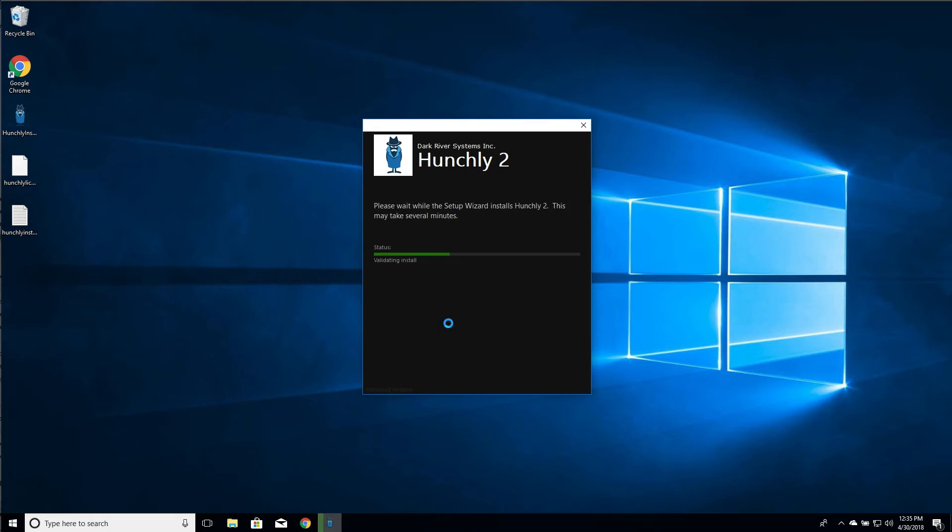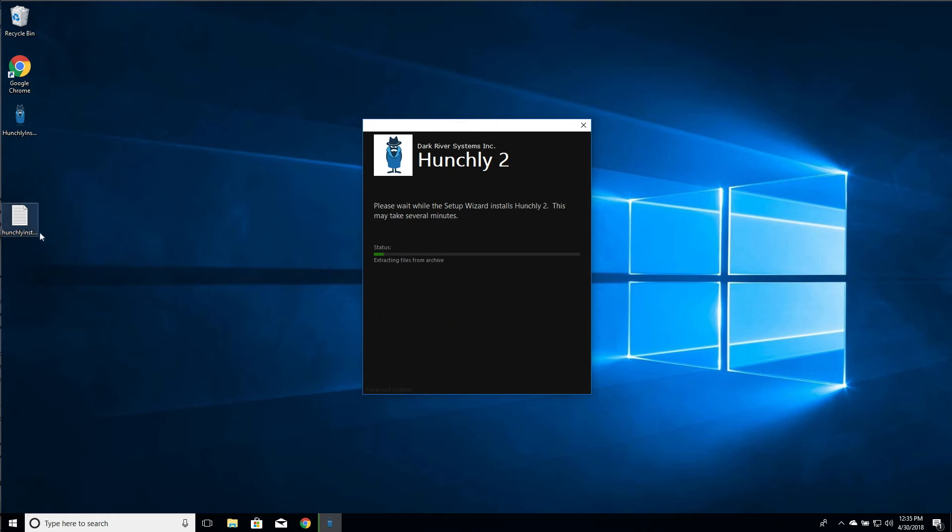Now depending on your system this step can take a few seconds, a few minutes, and usually it won't take too long. And if you do run into any problems we can see that it's created a Hunchly install log here. You can actually send that to support at hunch.ly if you're running into installation problems. And we can actually examine what's going on on your system in particular.